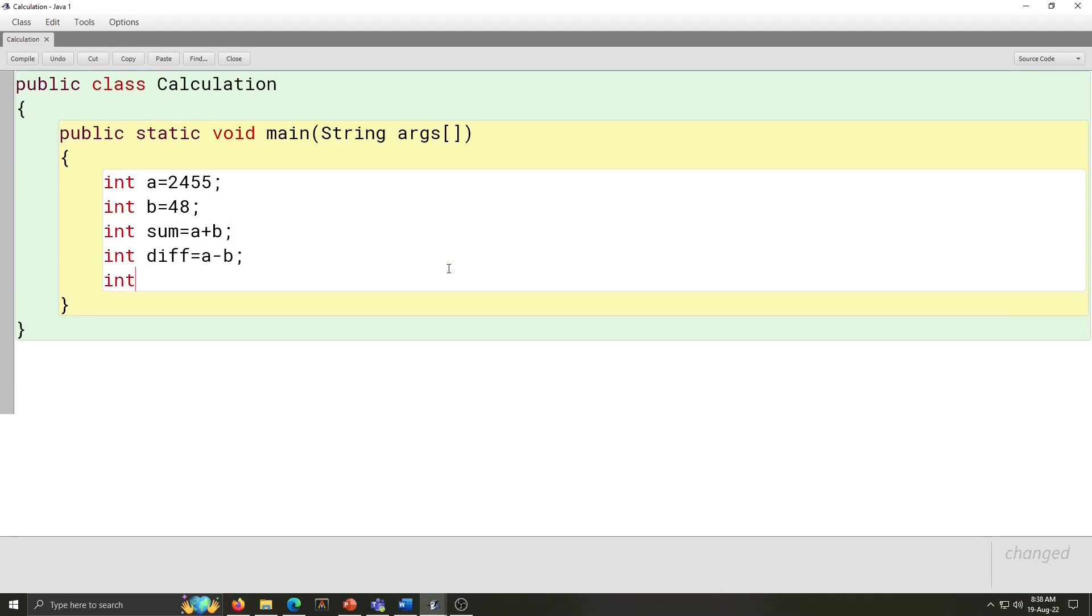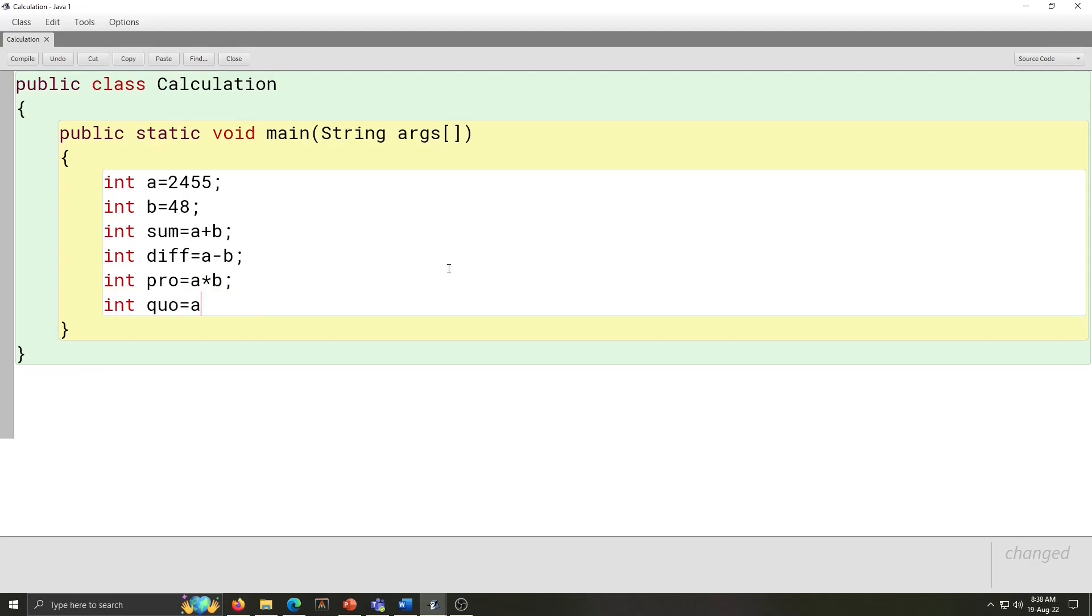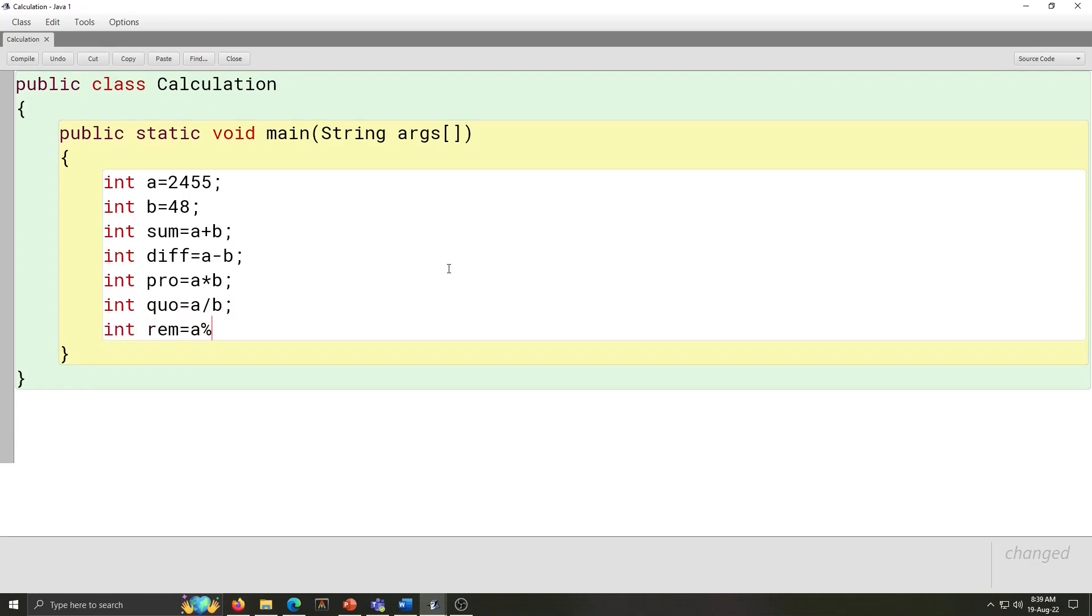Then, integer product is equal to A multiplied by B. Integer quotient is equal to A divided by B. And last one, integer remainder is equal to A percent B. So, this all integers done.